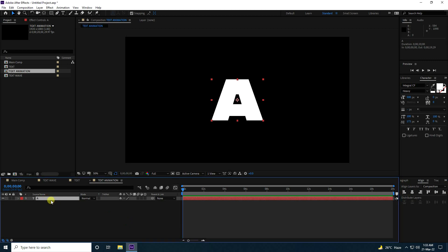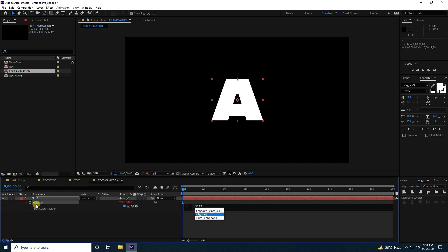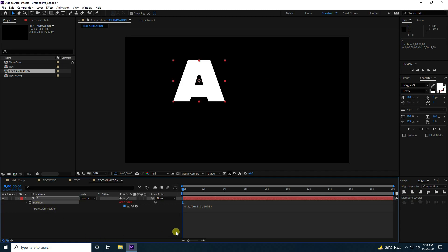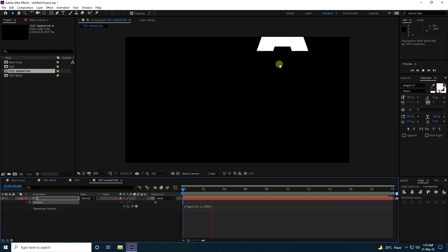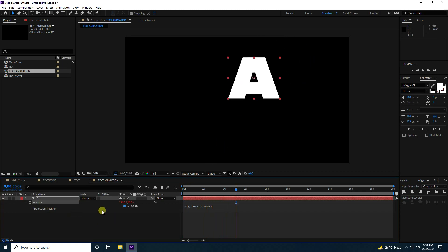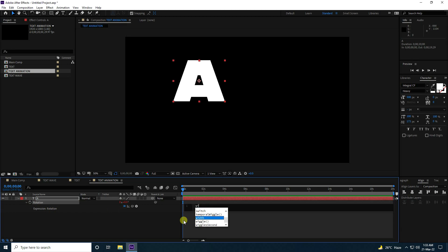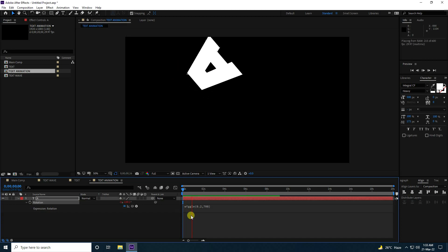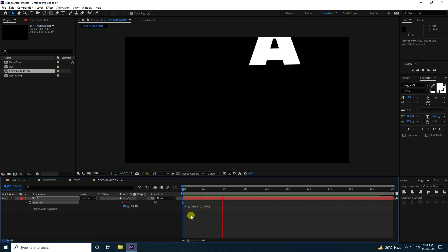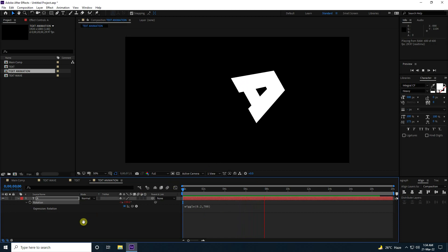Now I create position and rotation animation. Press P to open Position, hold Alt and click to add an expression — type wiggle(0.3, 1000). That creates a position animation. For rotation, press R, hold Alt and click — type wiggle(0.2, 700). Play back — that's a really good animation.